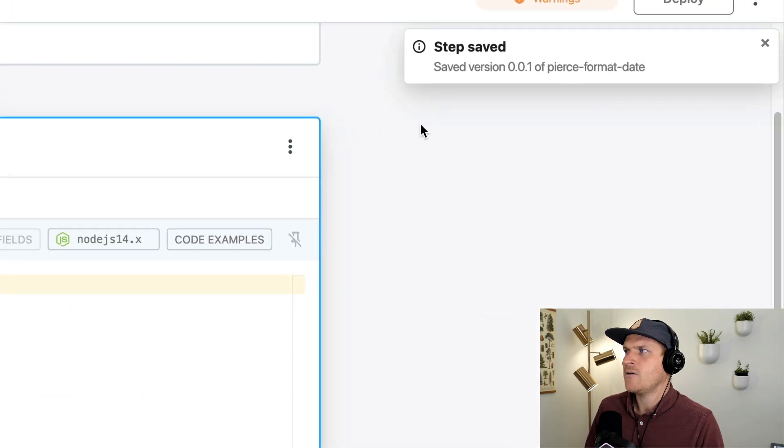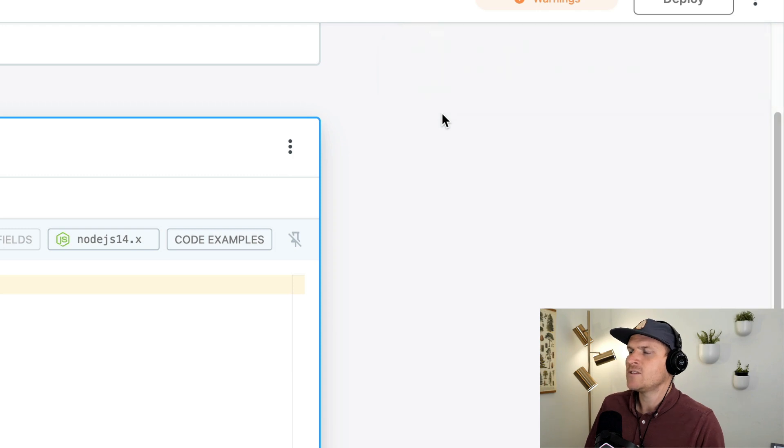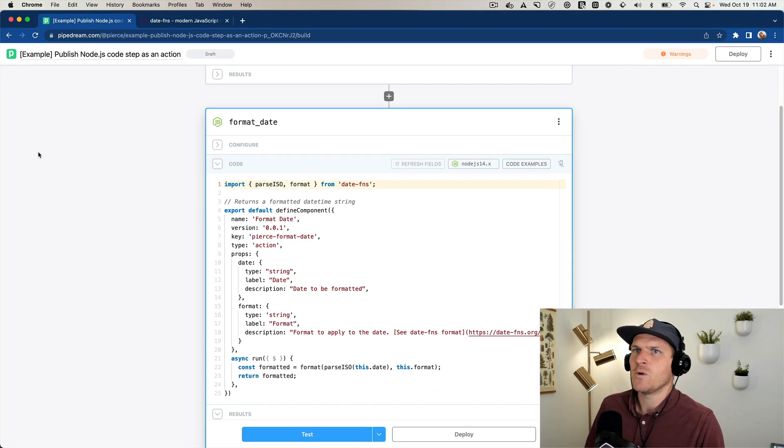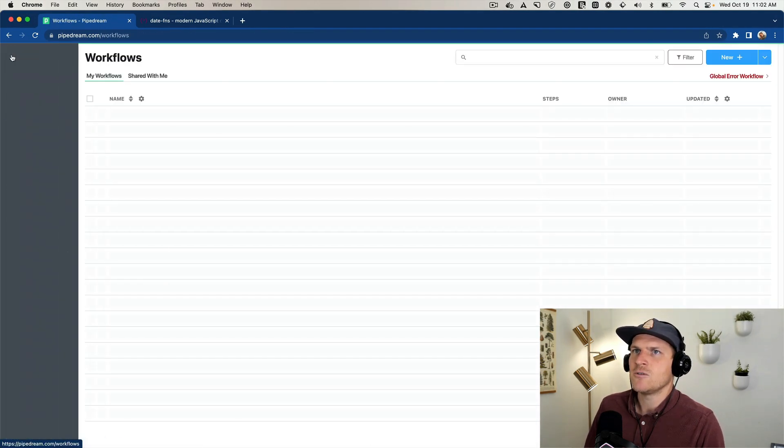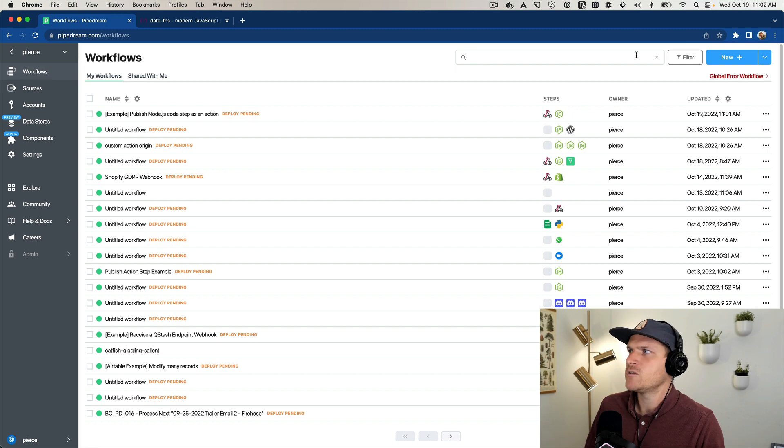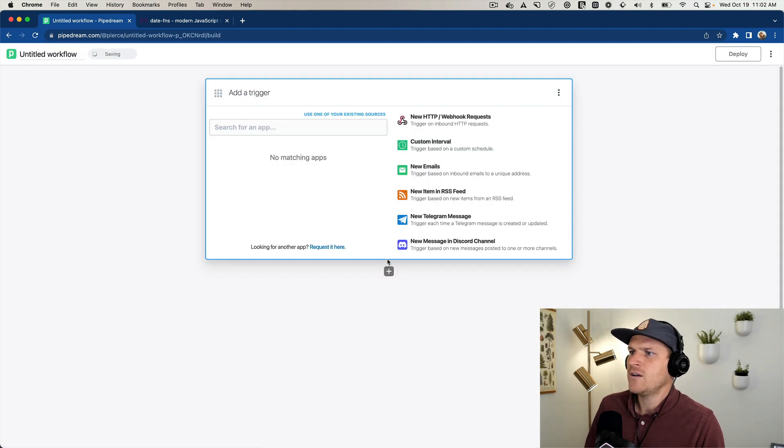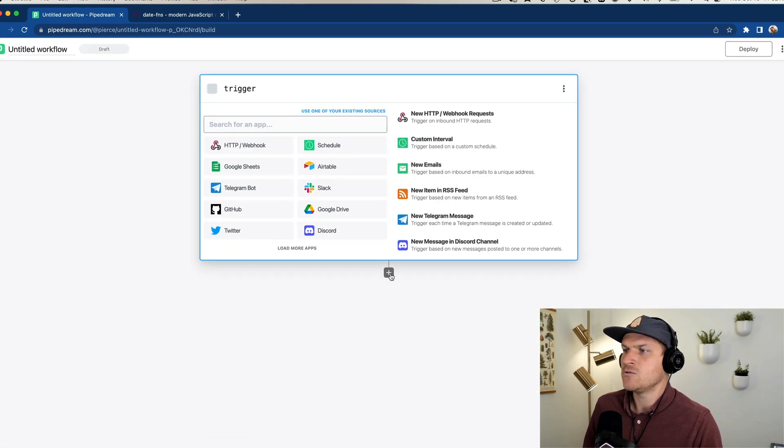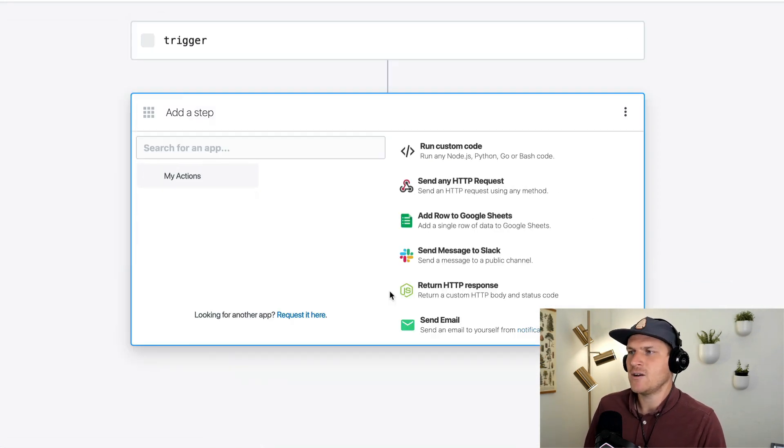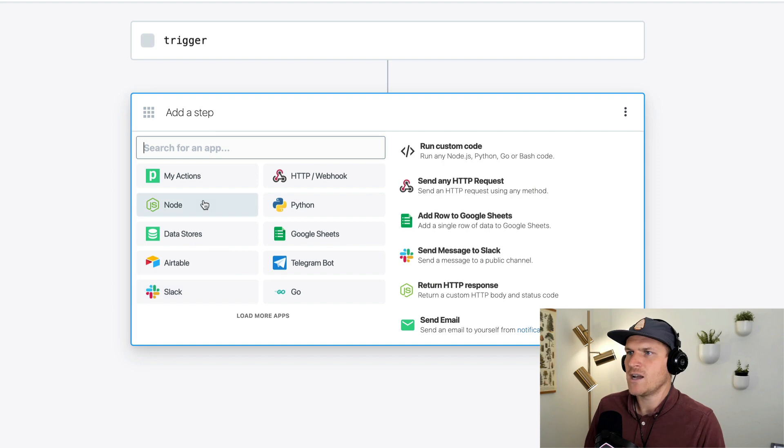Now we can see that the step was saved as a version 1.1 of my step. Now I can go to my workflows and create a new workflow.